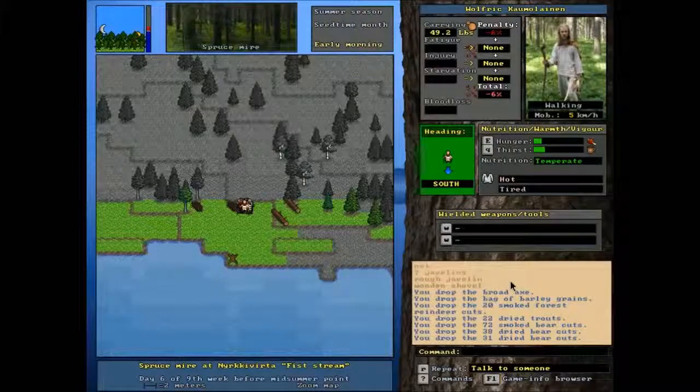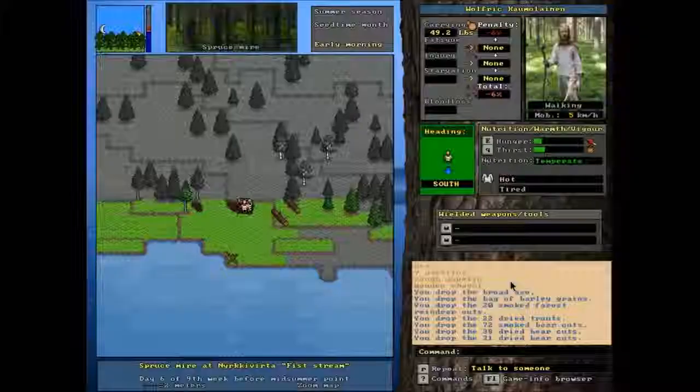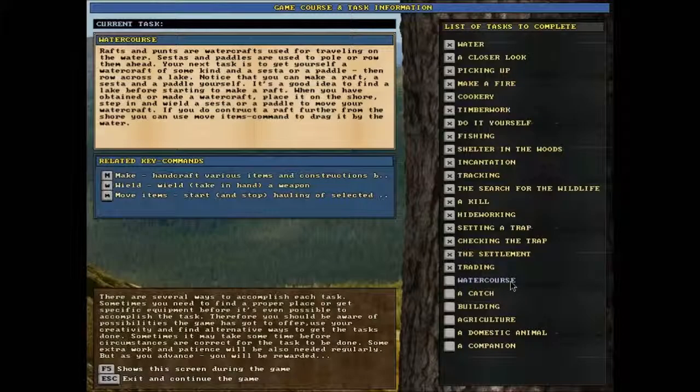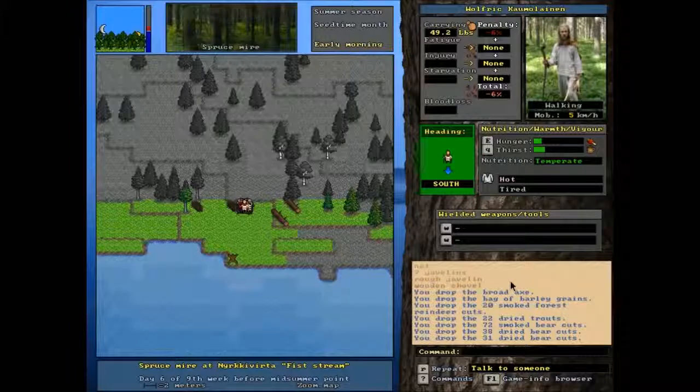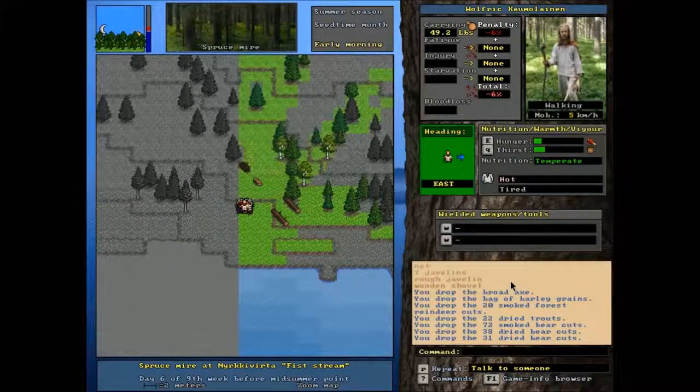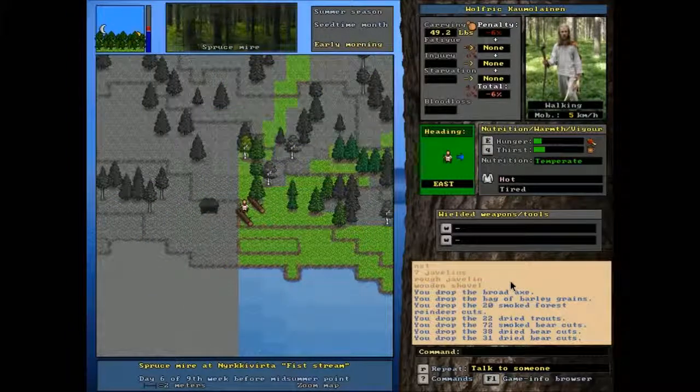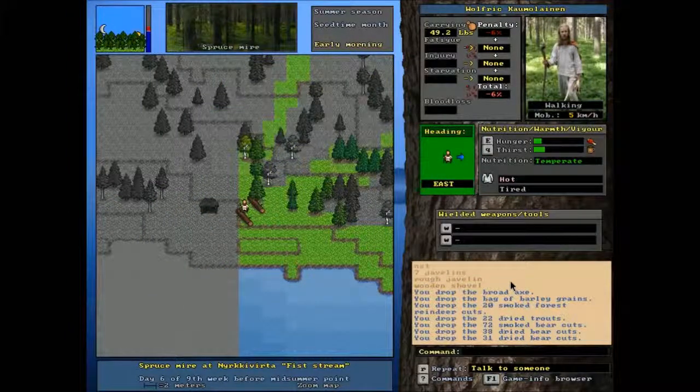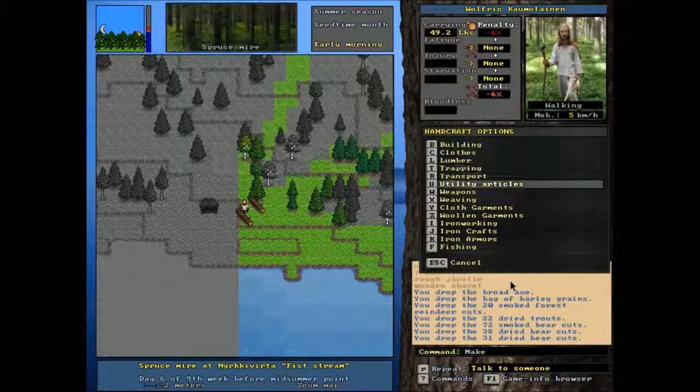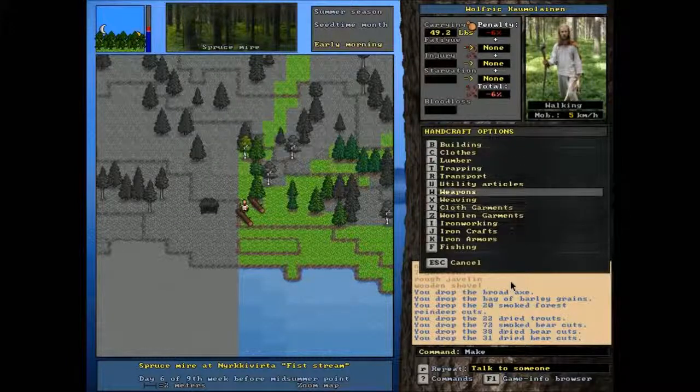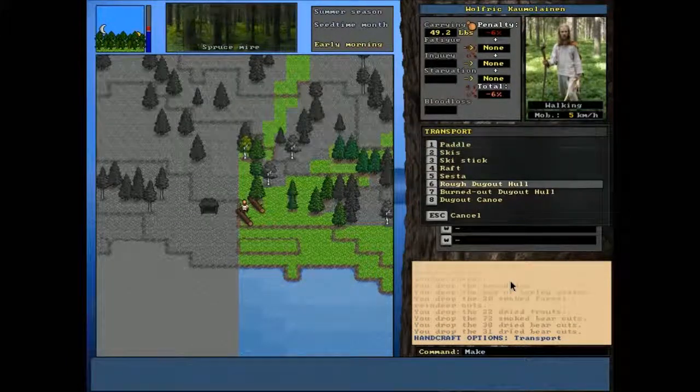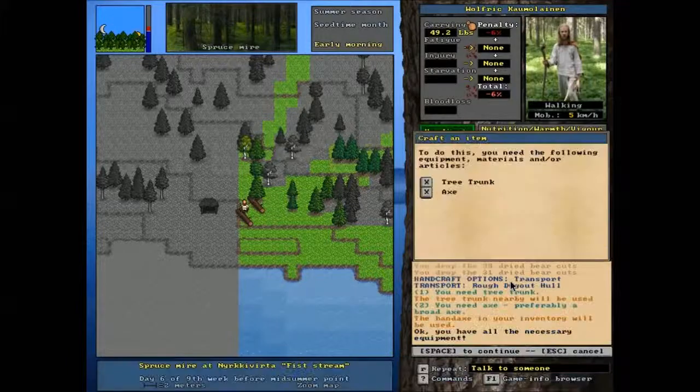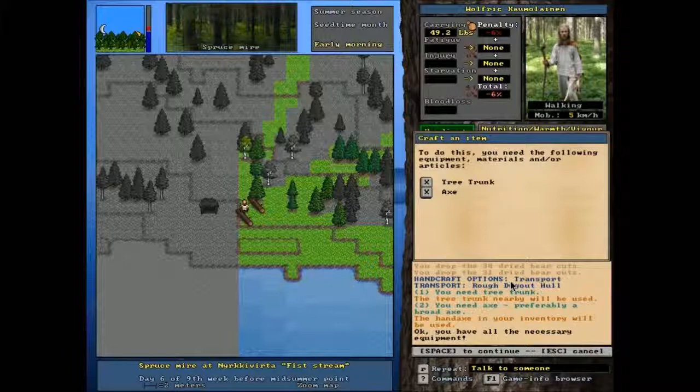So we're not going to make a raft. We're going to use the endive survival mod to make a punt, or in this, or in the mod as it's called, a dugout canoe. So for a rough dugout hull, we need a tree trunk and an axe, which is why we cut down the tree trunk to begin with.